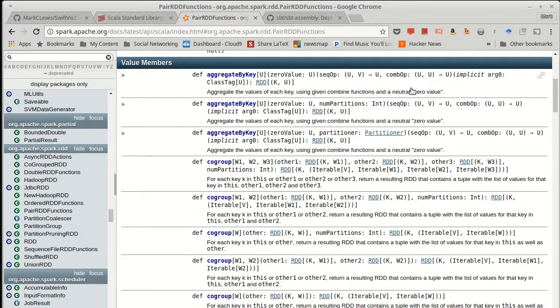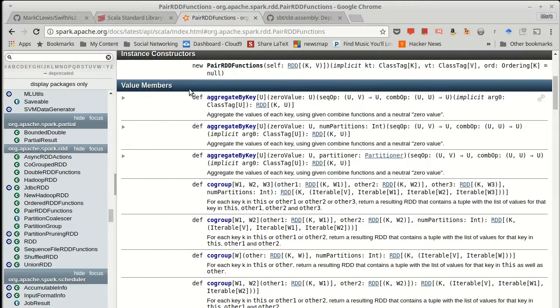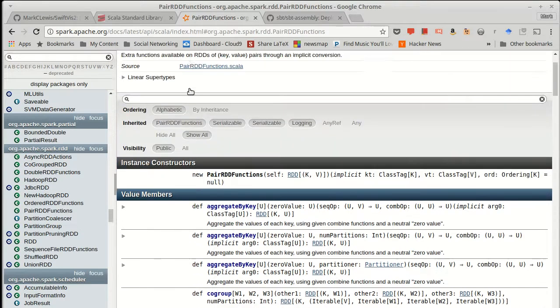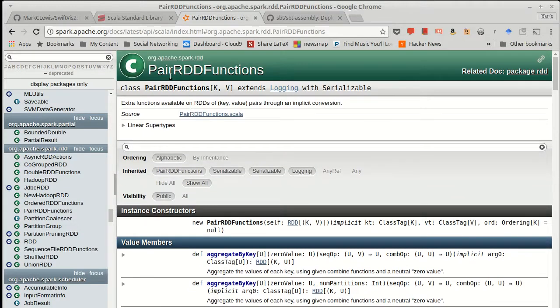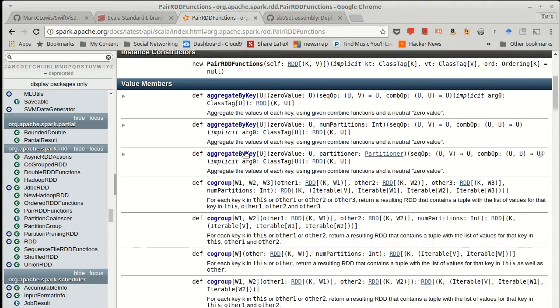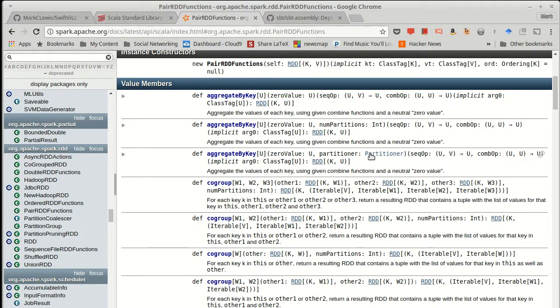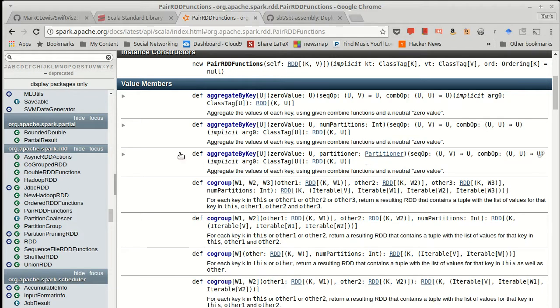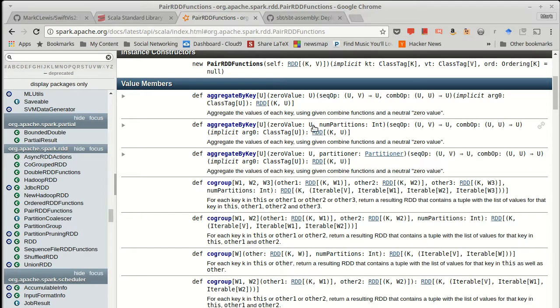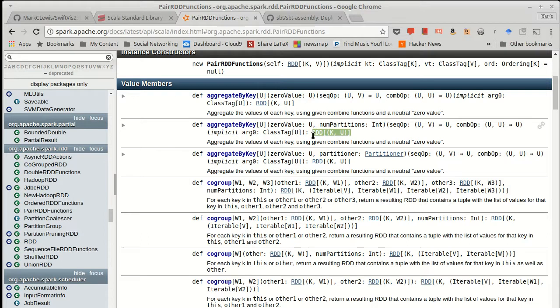You might have noticed in the earlier videos when we were looking at some of these methods, in particular, especially the pair RDD functions, that a number of them contain arguments like this, num partitions, or a partitioner. These give you a certain level of control over how things are partitioned. The num partitions, as you would guess, allows you to specify how many different partitions the resulting RDD should be broken up over.